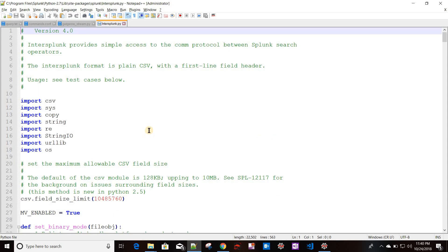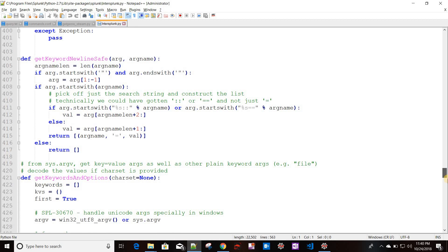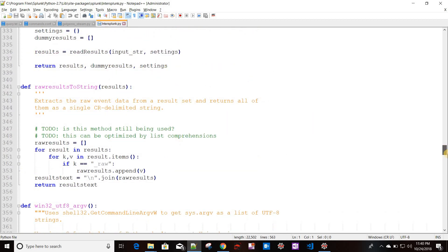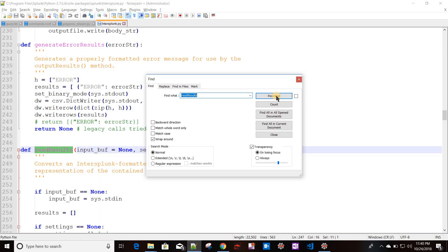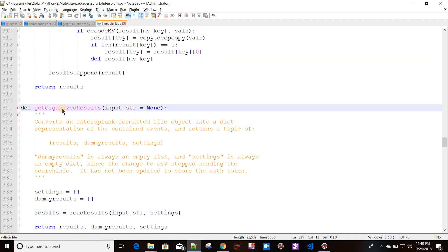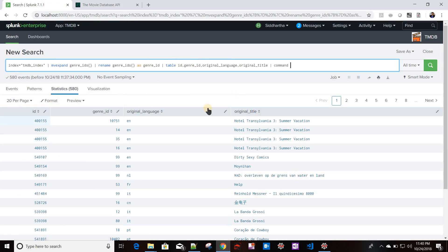In intersplunk there is a method called get_organized_results. This method gets the data from Splunk and passes it to the Python script as a dictionary. It returns three things: results, dummy results, and settings. The results contain every row with all columns. Dummy results and settings are always empty dicts and can be ignored.